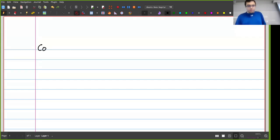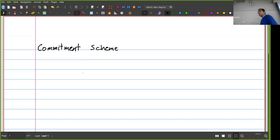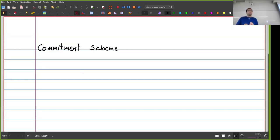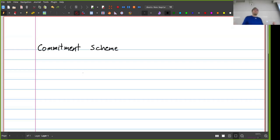So what do we use commitment schemes for? Generally, whenever I have a commitment scheme, the idea is that I want to commit to something but hide it at the same time. I have a value and I want to make sure I cannot change it, but also that other people cannot see what the value is. The way we do this is using a hash function — I take my value and some nonce and hash them together, then announce that hash.